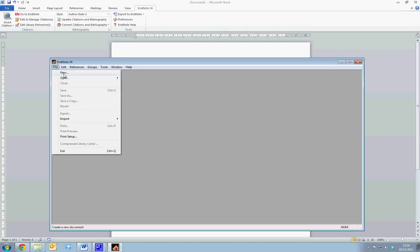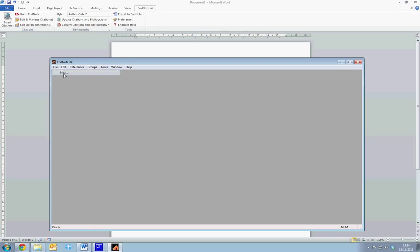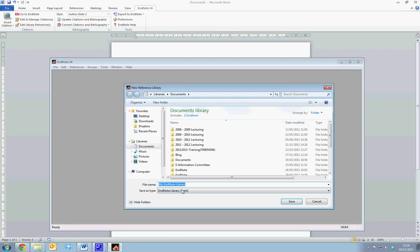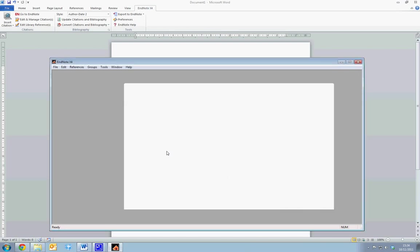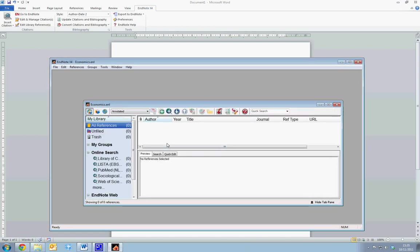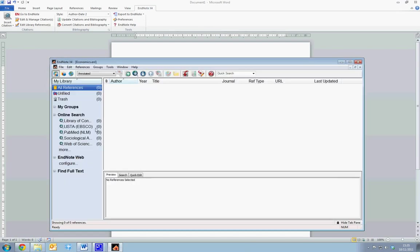We can select New, enter the name of the library. So for instance, we can call this Economics, and select Save. Once we've done this, we open up our library view.